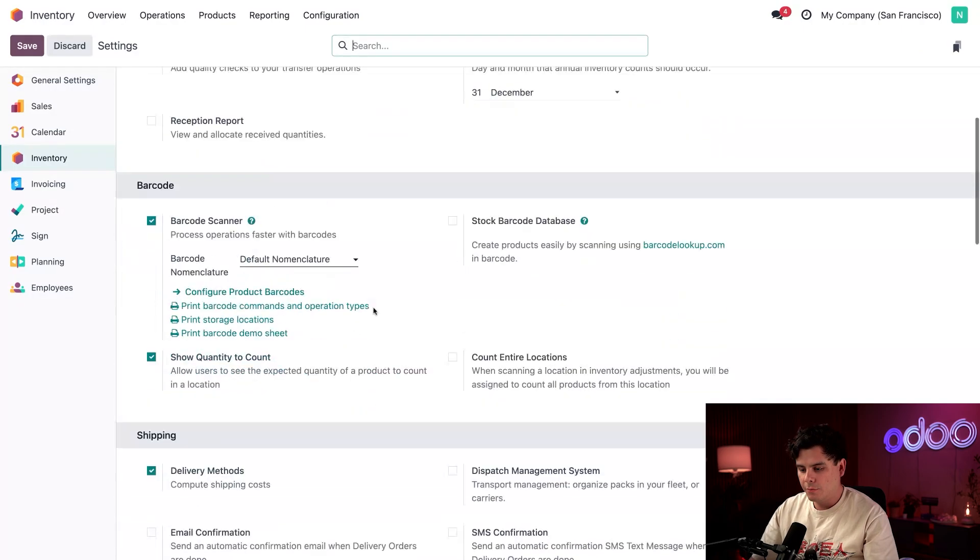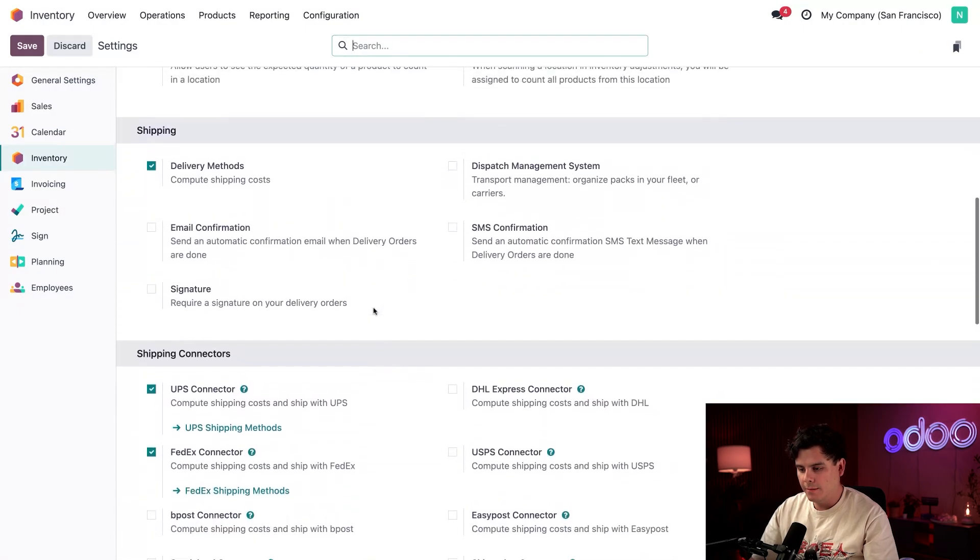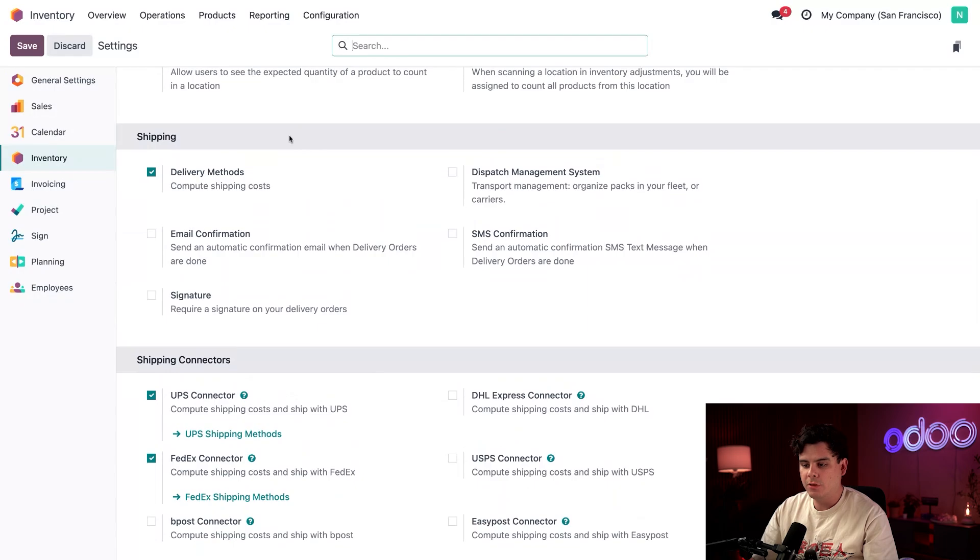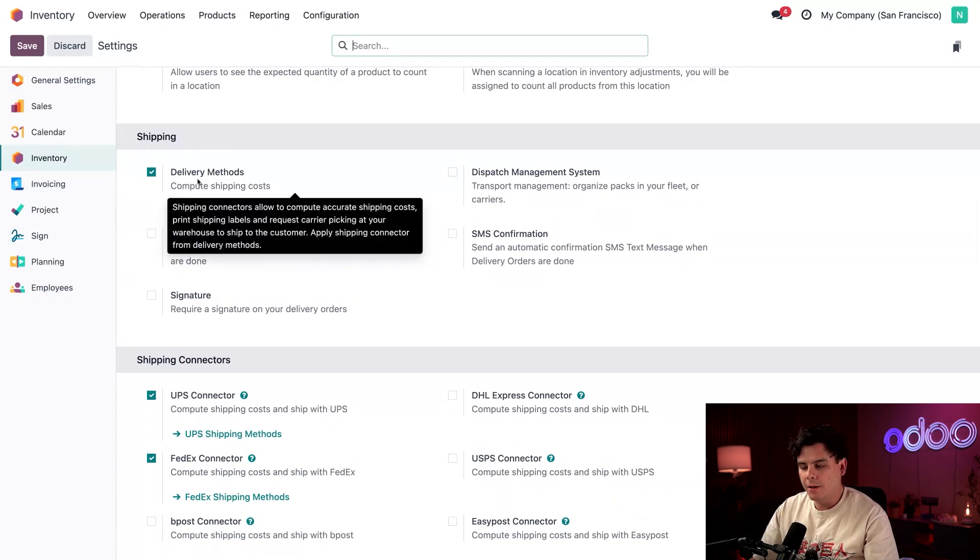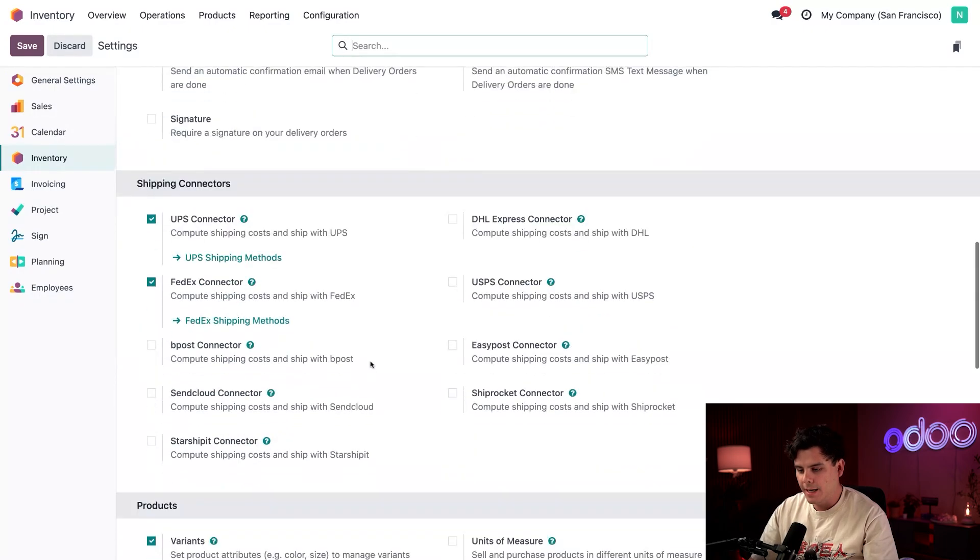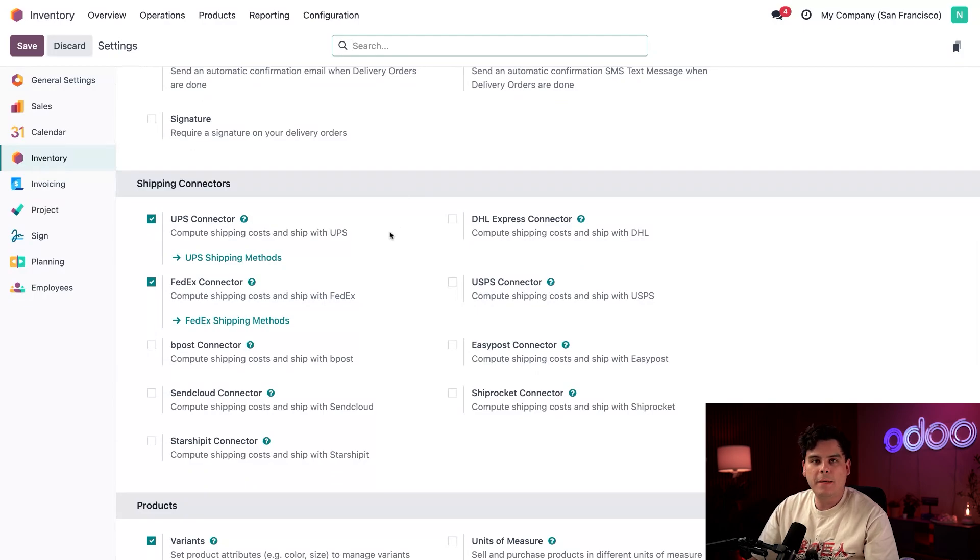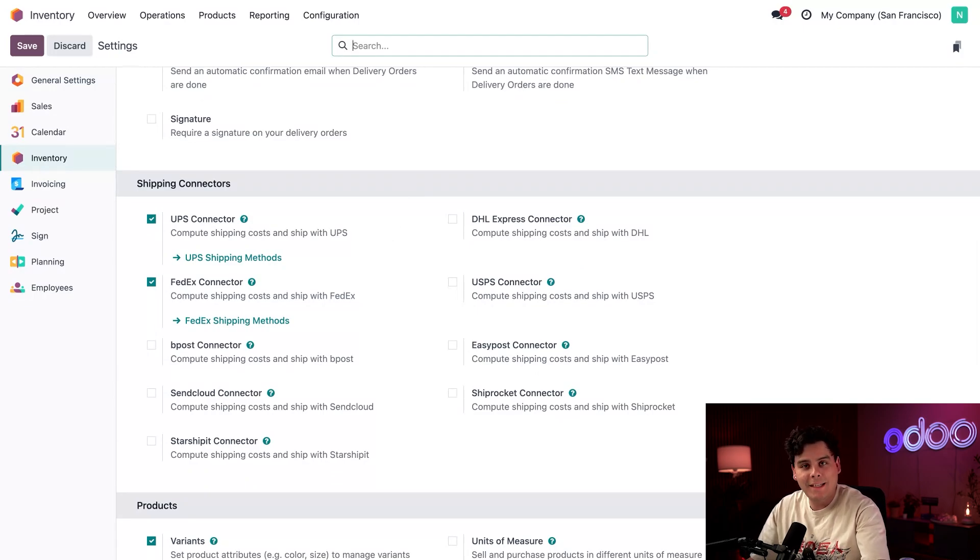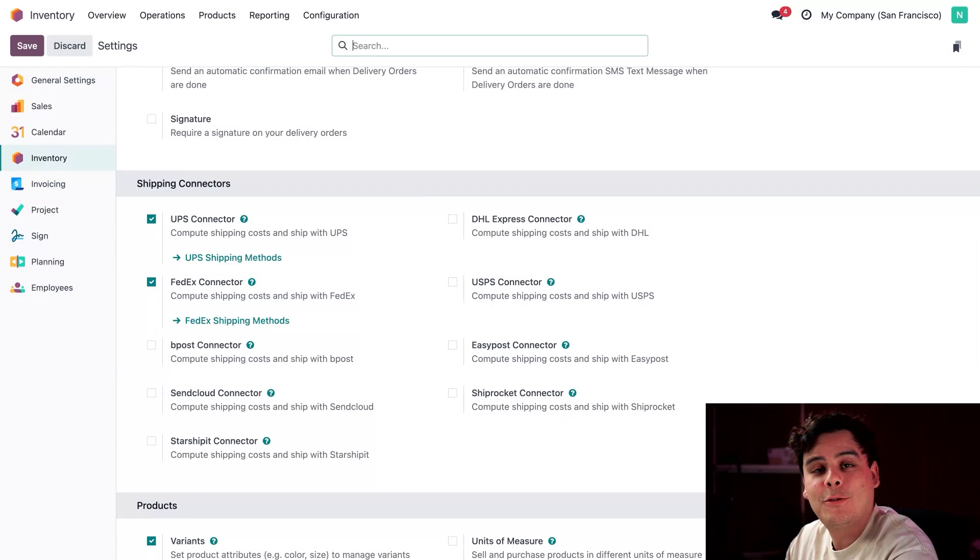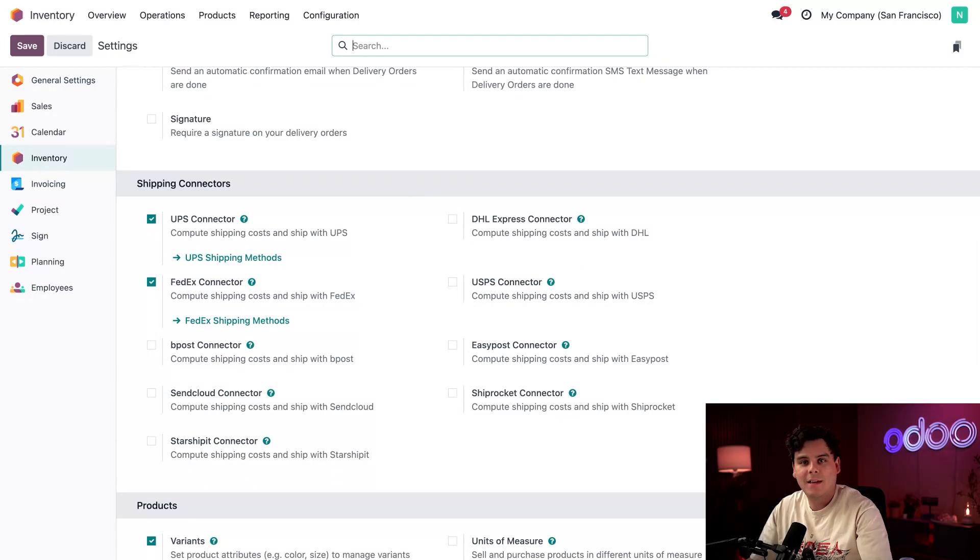Let's actually scroll down because I need to make my way over to shipping over here. So I happen to have delivery methods enabled. And under shipping connectors over here, I have UPS and FedEx as well. Make sure any shipping connectors for your carriers are activated as well. So we're actually going to need these soon to sort orders by carriers.